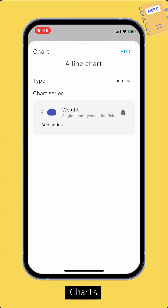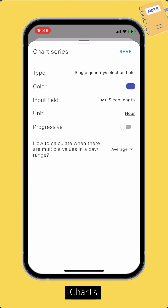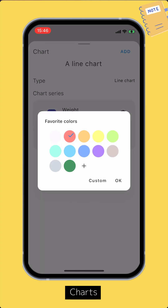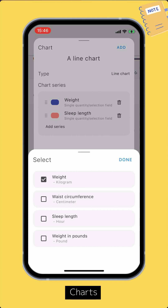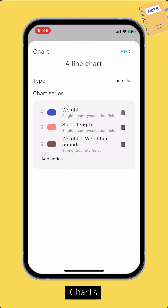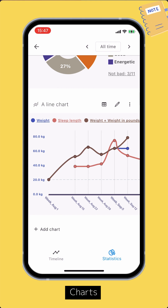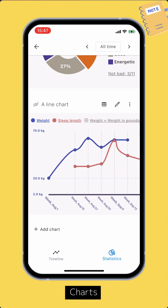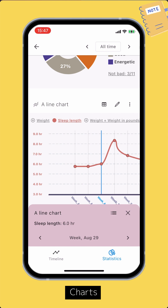You can add as many chart series as you want. Tap the Add button to finish setting up the chart. You can toggle the chart series. Tap spots on the chart to view corresponding data. Tap the List button on the top right corner to view the data on the timeline.